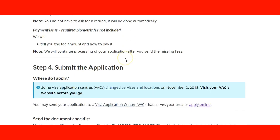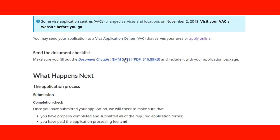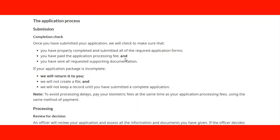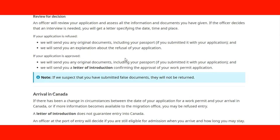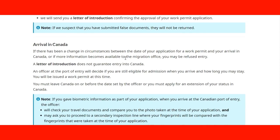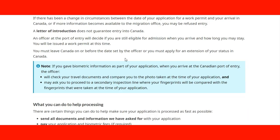Finally, Step 4 is submit the application, and that is where you have this information. I hope you find this information useful. We'll see you in the next lecture. Thank you very much.